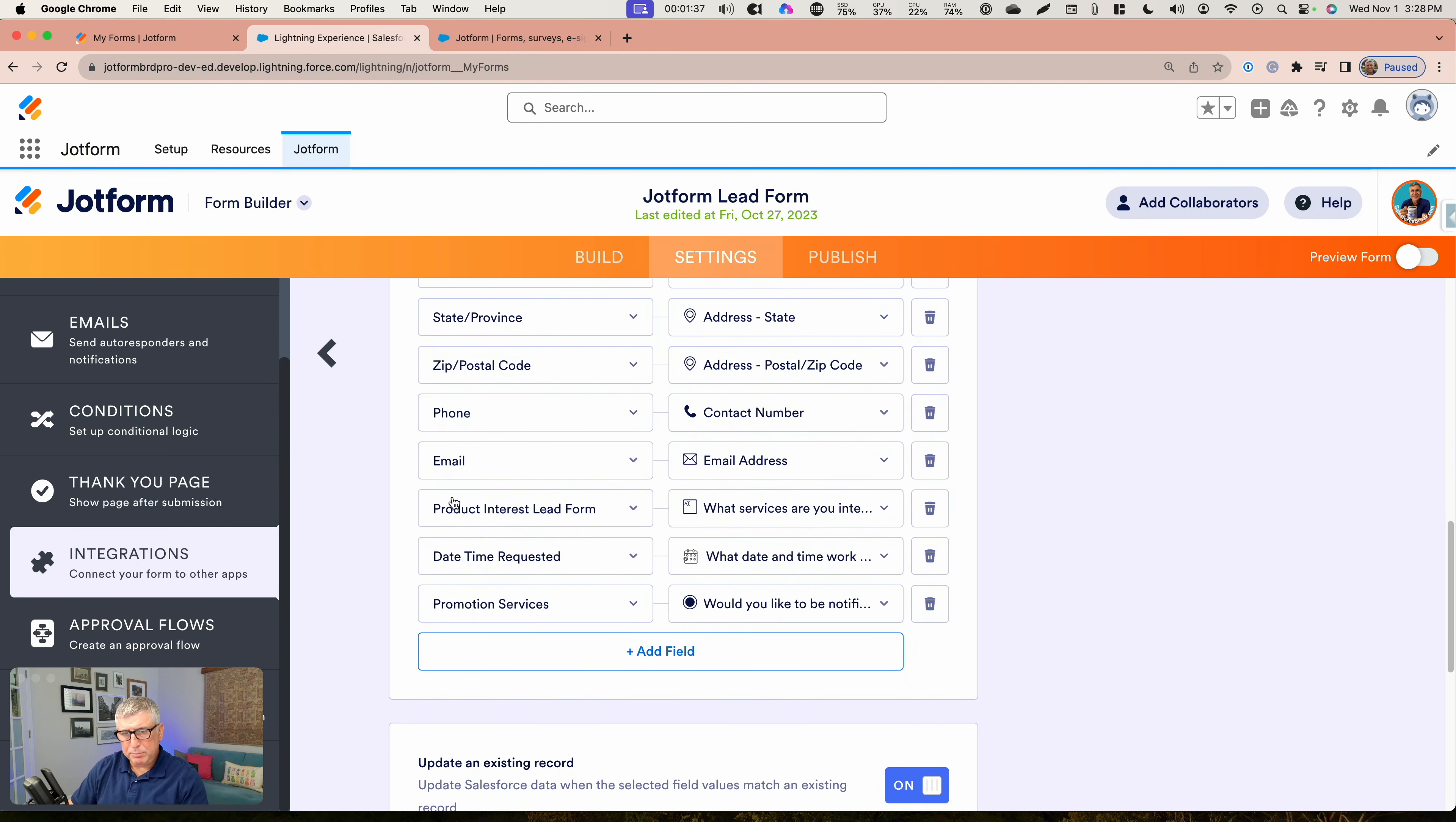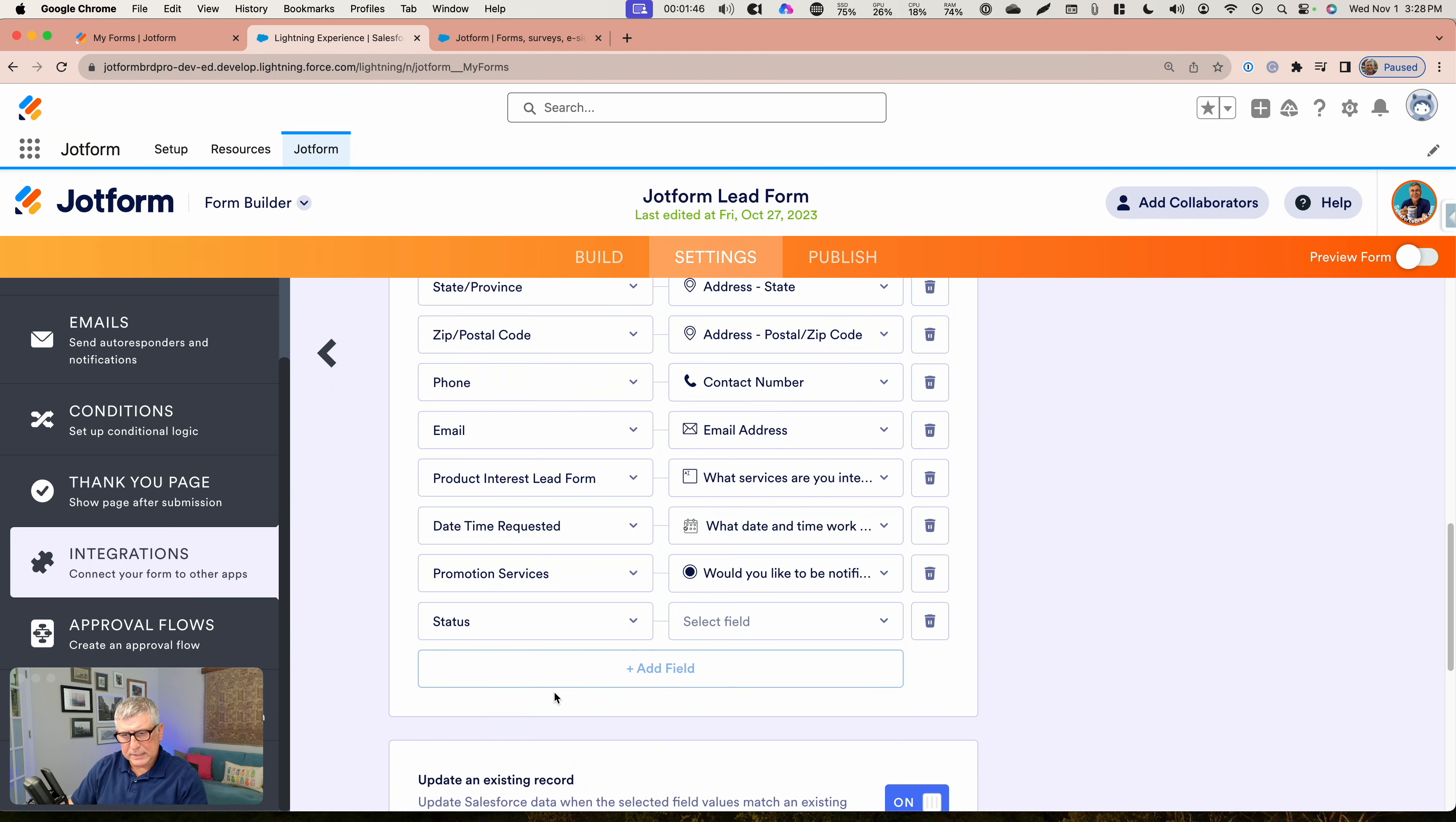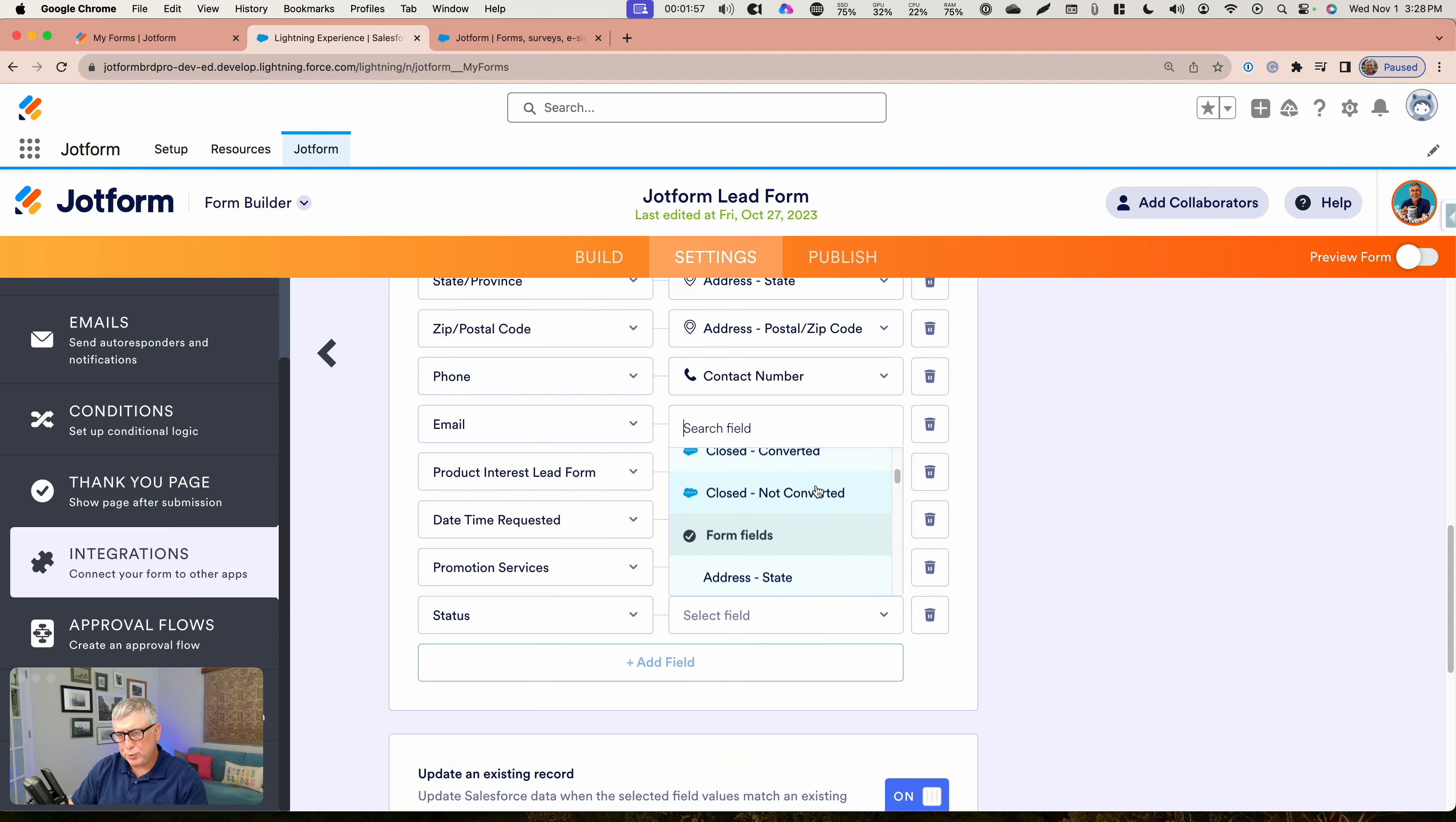Let me just show you an example here. If I were to add a field here and show status on the right side, I'm going to see all the field values, the picklist field values that are available and set up inside my Salesforce org. And I can choose one of those.